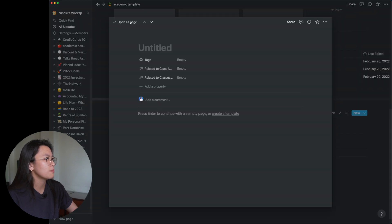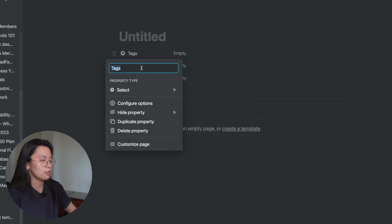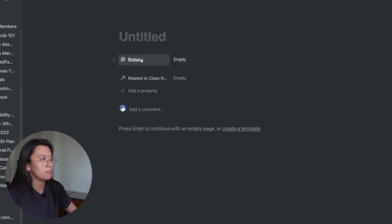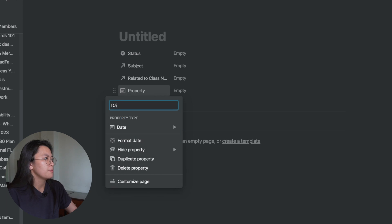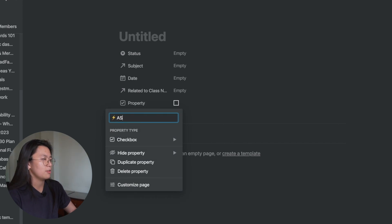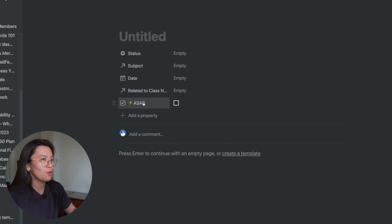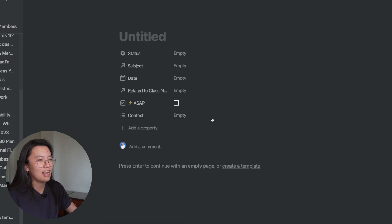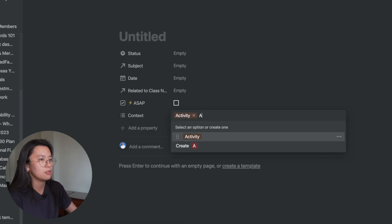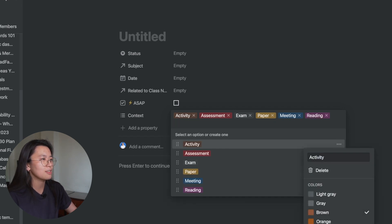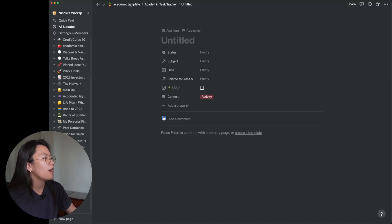Now let's set up the academic task tracker. I'll open it up and first make a select property called 'status,' then rename the relation to 'subject' and drag it up. I'll create a checkbox called 'ASAP' — this is a signifier for tasks I urgently need to do. Then I'll add a 'context' property to identify what the task is: activity, assessment, exam, paper, meeting, or reading. If it's a graded assessment, I'll typically color it red.